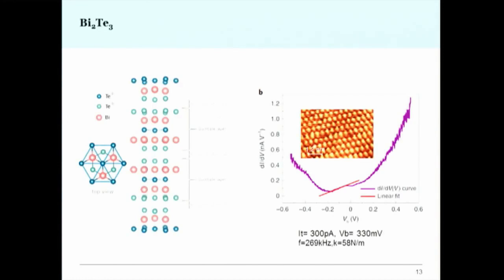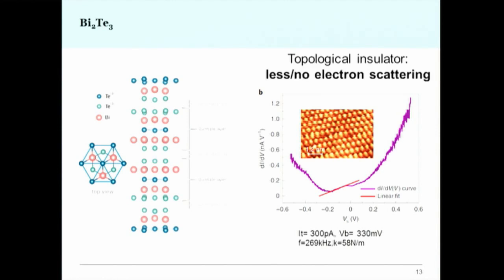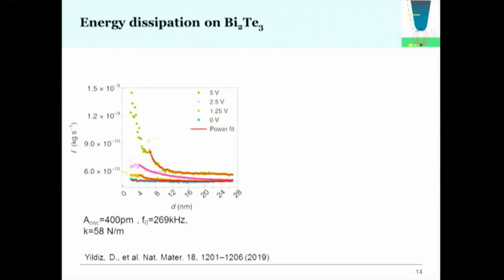Coming to bismuth telluride: we expect low Joule dissipation because topologically protected surface states suppress electron backscattering. We scanned the surface with STM, found a clean area, obtained dI/dV spectroscopy showing a Dirac-like cone confirming the topologically protected surface state, and then performed dissipation measurements. The distance-dependent damping coefficient data at different voltages shows a d⁻¹·⁵ dependence.